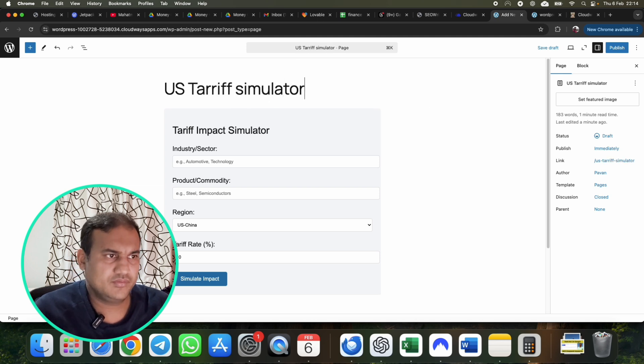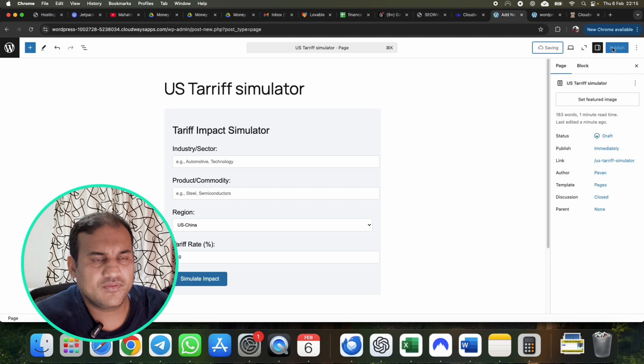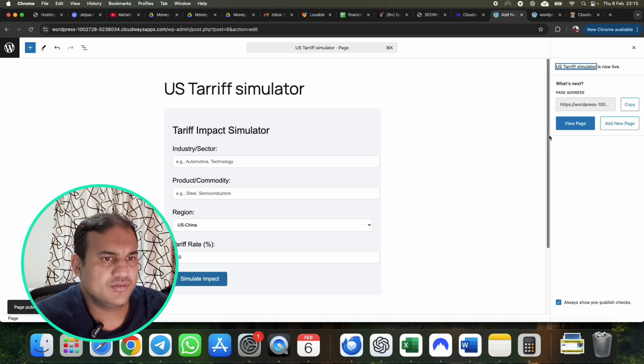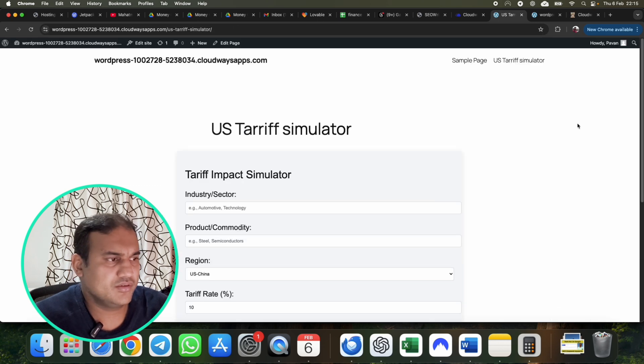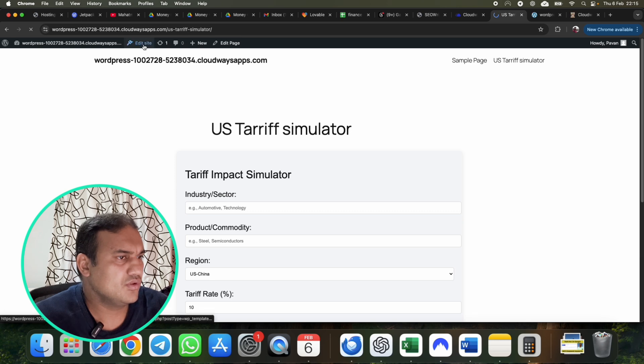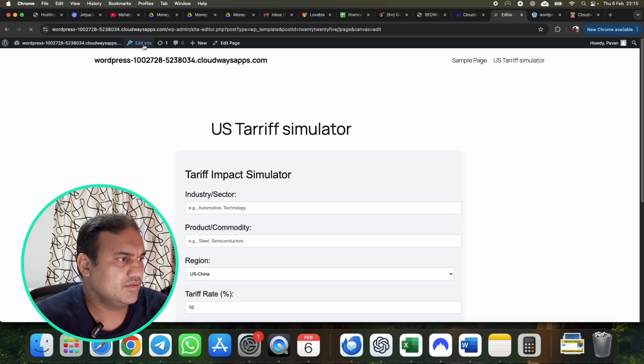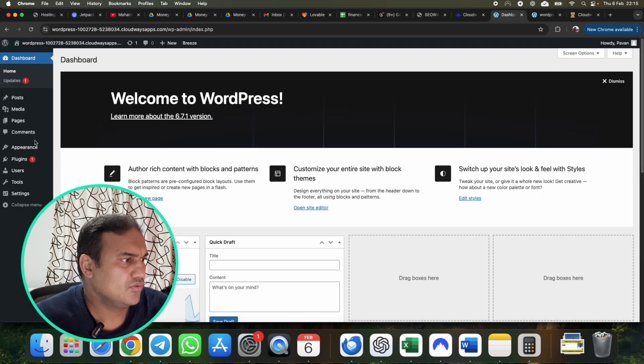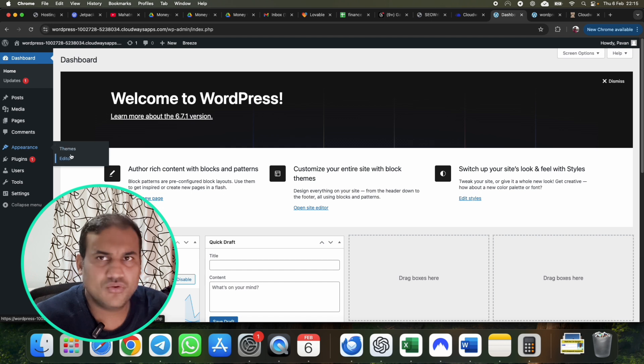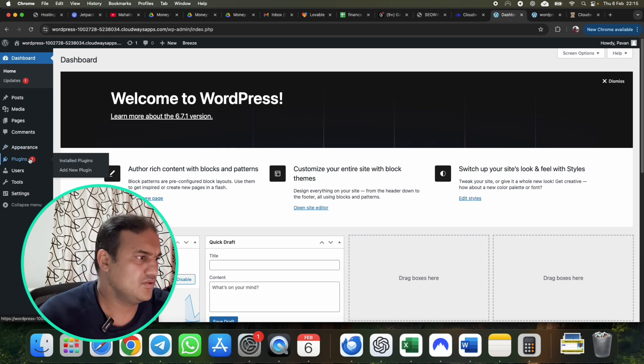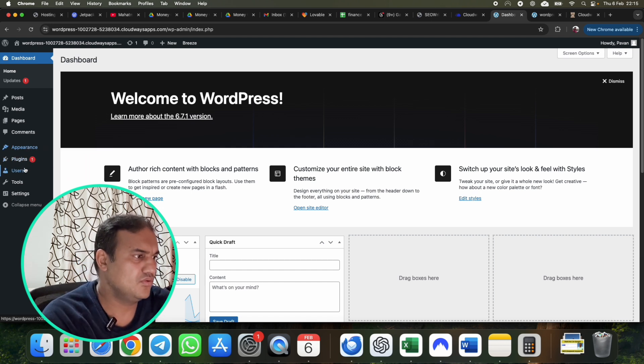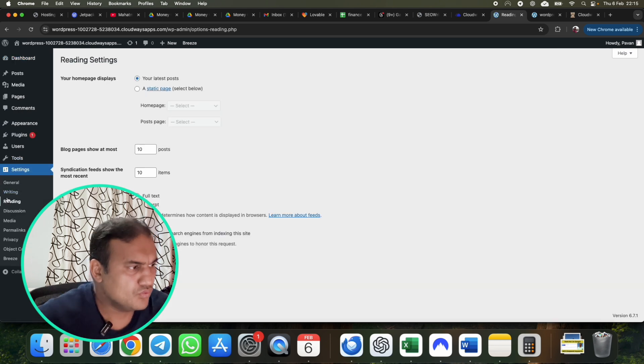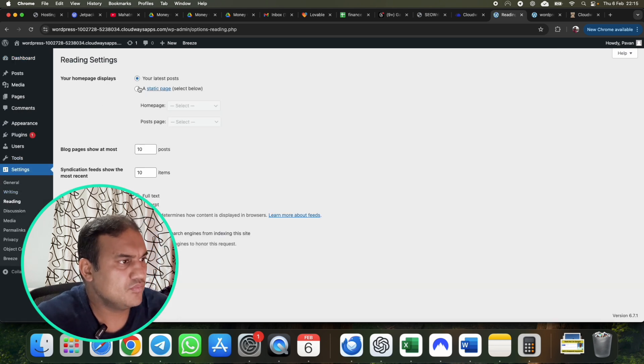Preview it, all done. You have to just put a name of the page, US Tariff Simulator, that is it. Save draft, publish it. Then you can view the page. Here page looks great. Now what you need to do is go to your website, go to your WordPress over here in the appearance, no need of theme, no need of anything.